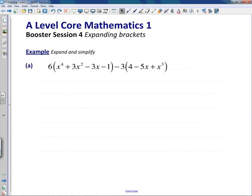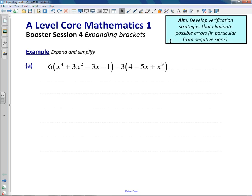Hello everyone. Today we're going to look at expanding brackets in a way where we make it unthinkable that we make an error. It's not the main thing that examiners are going to be looking to assess you on — they expect that you can expand brackets, perhaps during a longer question. You're not going to get lots of marks for doing so, but it is a big source of errors, particularly around negative signs. So I want us to develop self-check strategies that pretty much eliminate the chance that we're going to make an error.